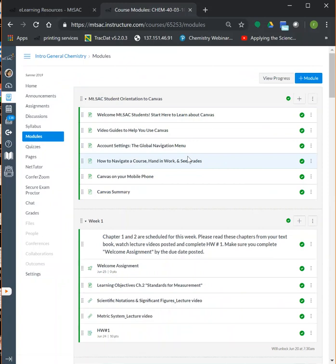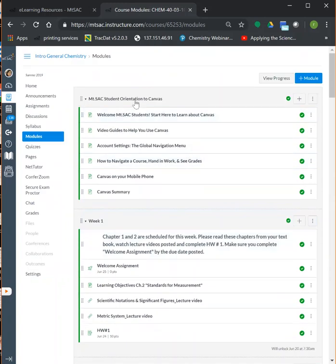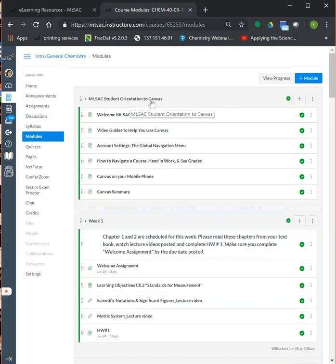I strongly recommend that everyone read the Mt. SAC Orientation to Canvas. For those of you who are new to Canvas or haven't had any online courses before, it gives you lots of information about how to use and navigate Canvas.